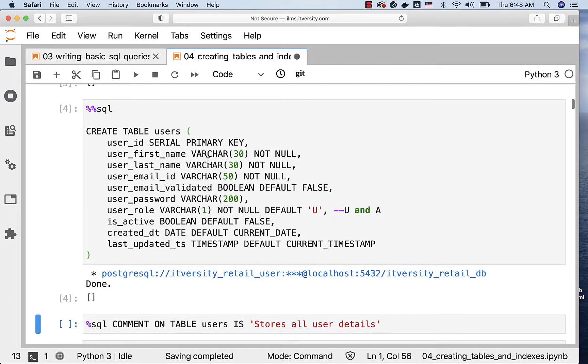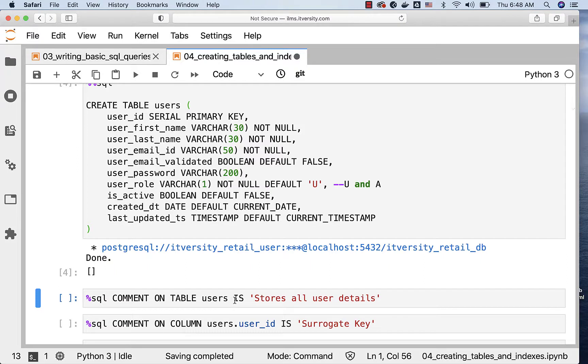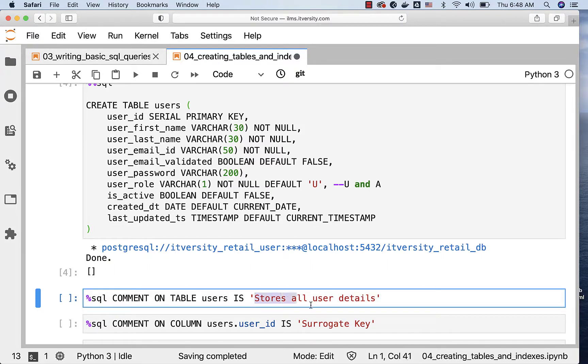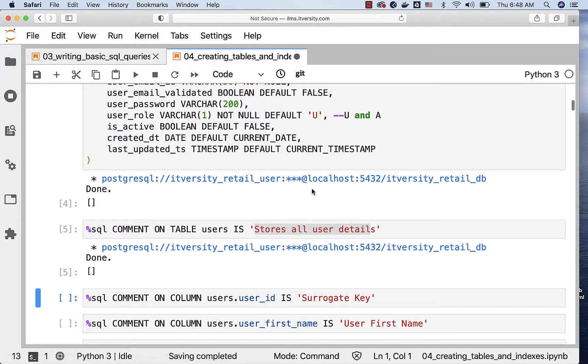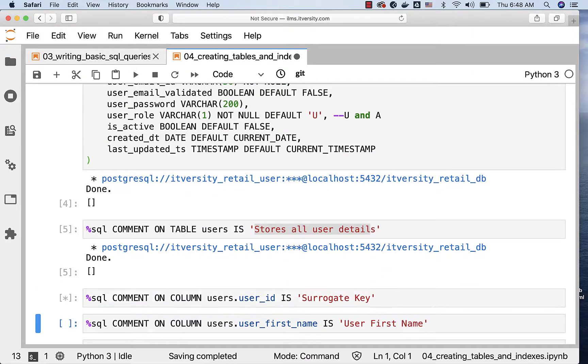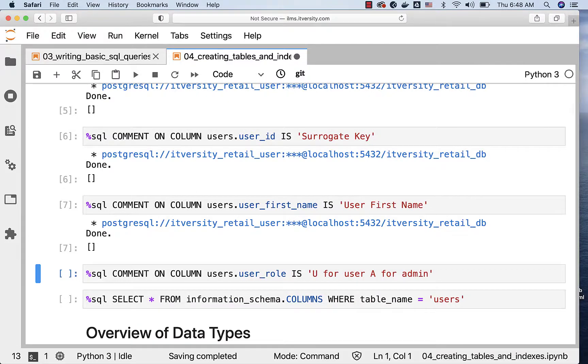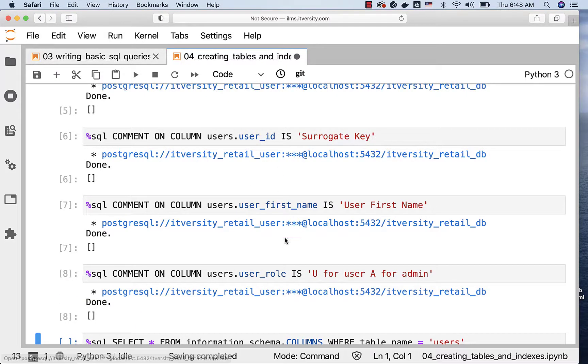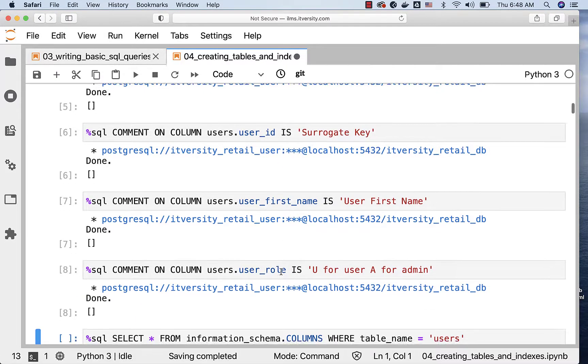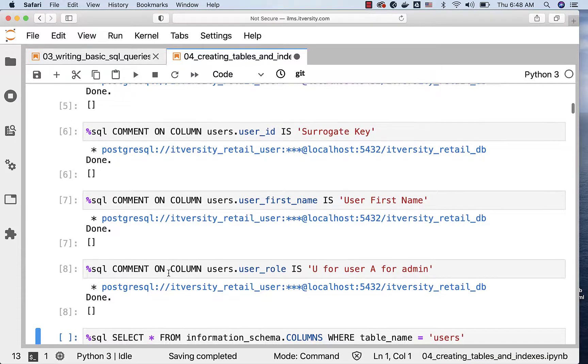If you want to add comments at table level, you can say COMMENT ON TABLE, table name, and then IS, and then you can specify the comment in single quotes like this. Now, you can run this. It will add a comment on the table. You can also run these commands to actually add comments to the columns. In this case, we are trying to add comments for user_id, first_name, and role. If you want to add comments for other columns, you can have comments like this, and it will take care of adding comments for the other columns as well.